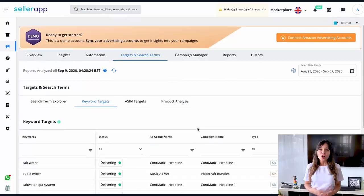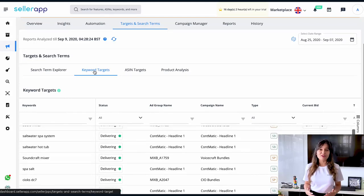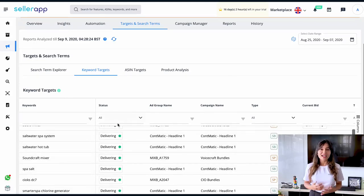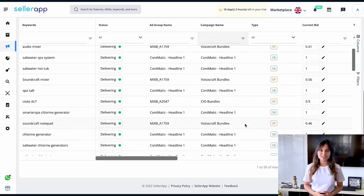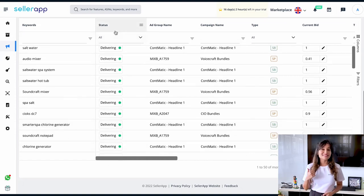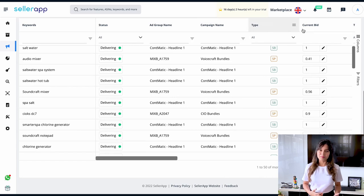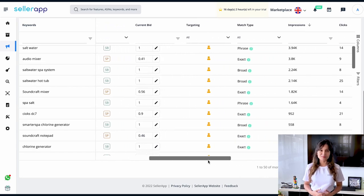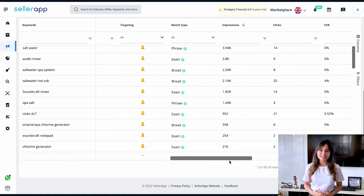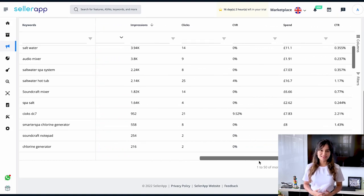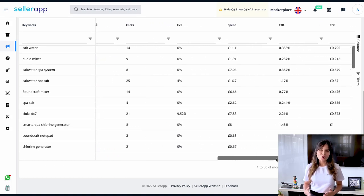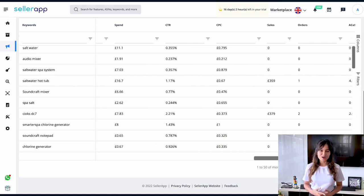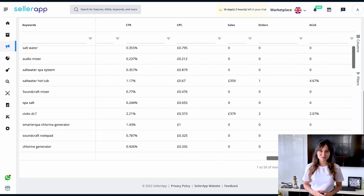On the Keyword Targets page, we have keywords on the left-hand side and we get all the information related to the keywords based on: status, ad group name, campaign name, campaign type, current bid, targeting type, match type, impressions, clicks, conversion rate, spend, click-through rate, cost per click, sales, orders, and advertising cost of sales.